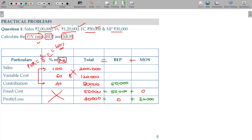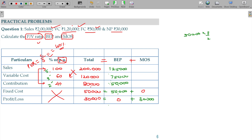We have 40,000 and 50,000 and 60,000. You can do the cross multiplication: 50,000 into 100 divided by 40 — that gives 1,25,000. In other words, using the reverse calculation — variable cost subtracted from sales gives contribution — 75 plus 50 gives 1,25,000 as the BEP sales.